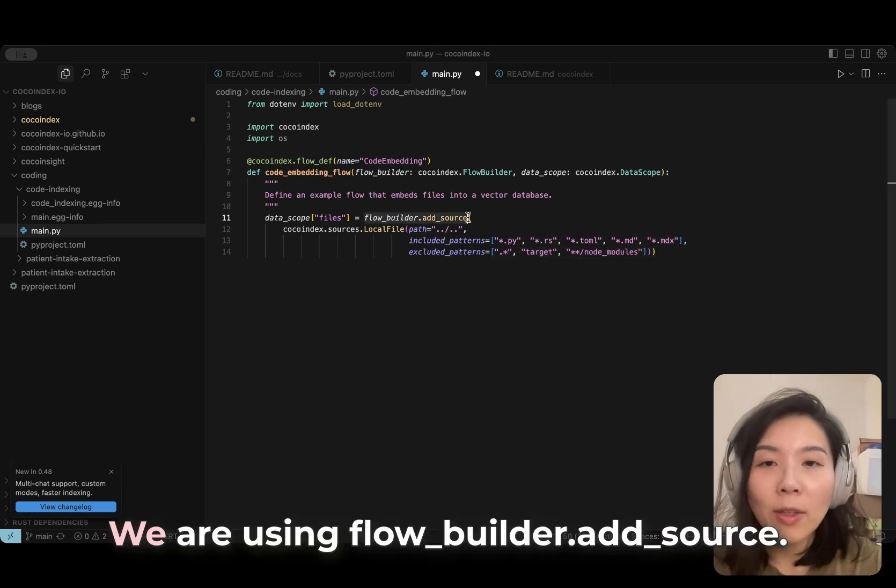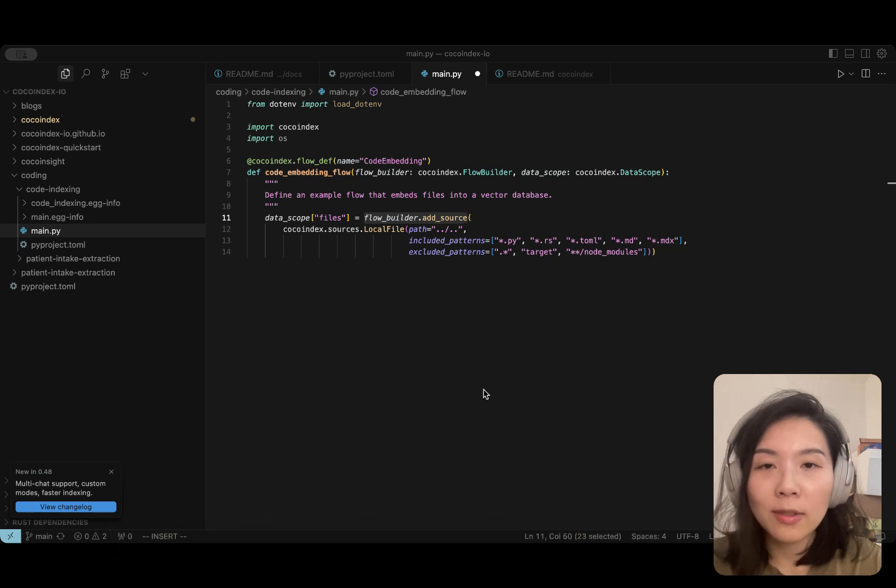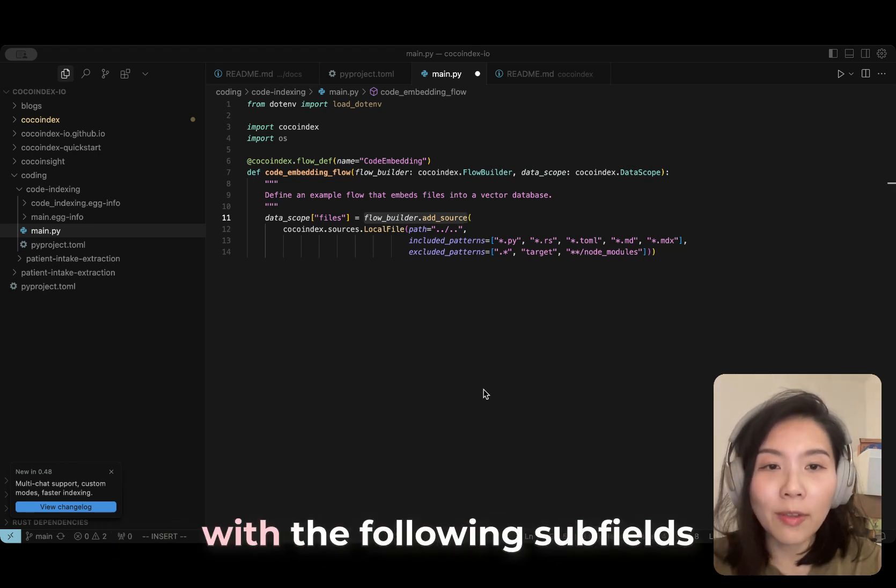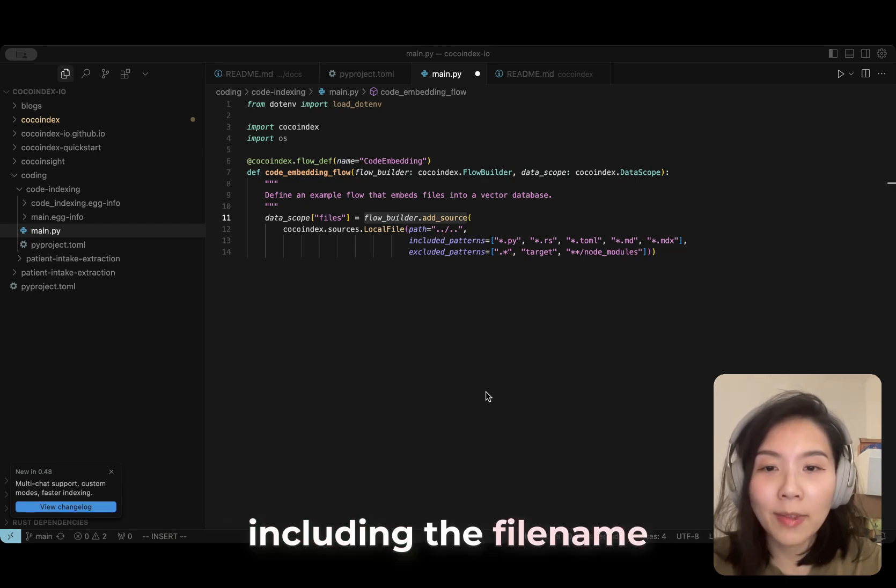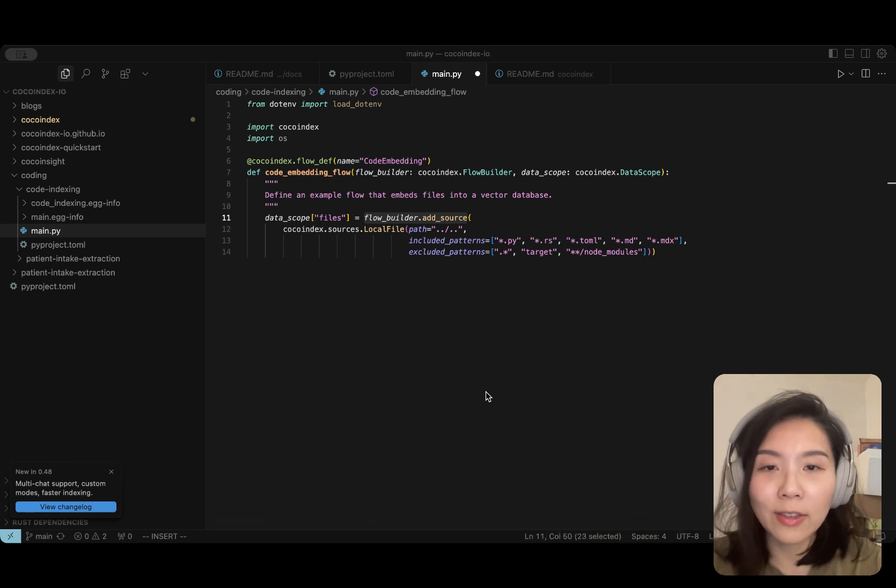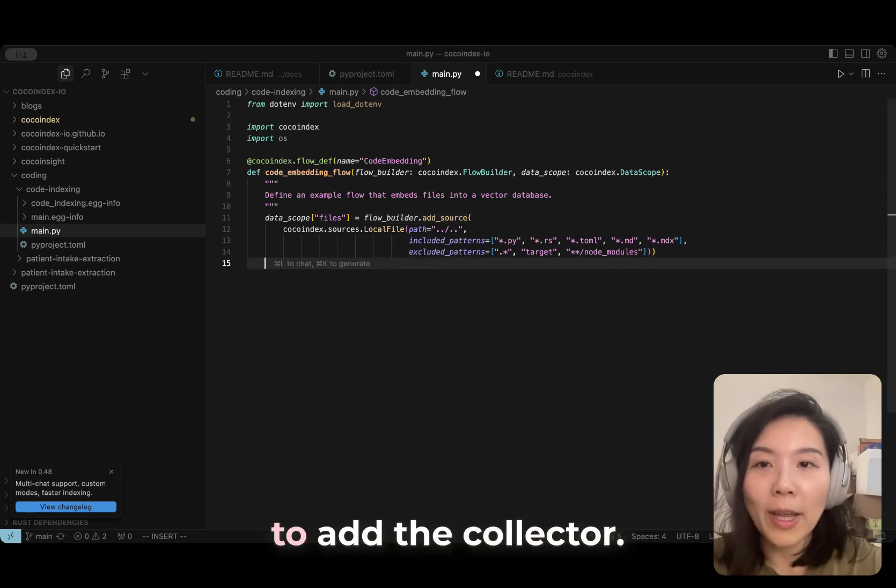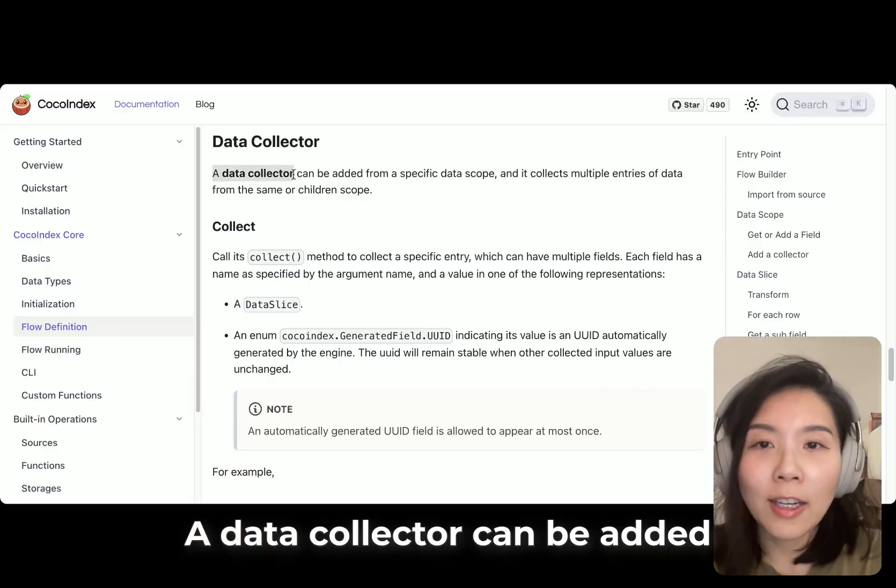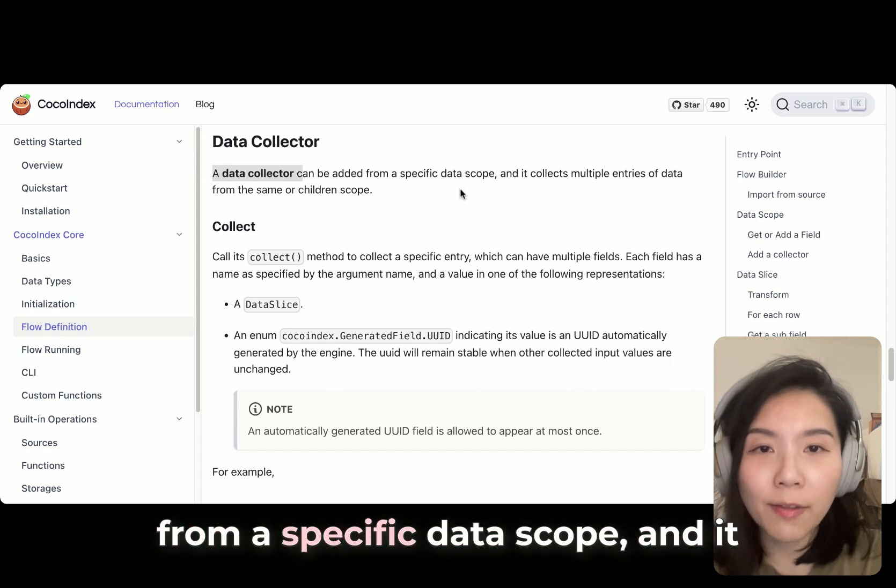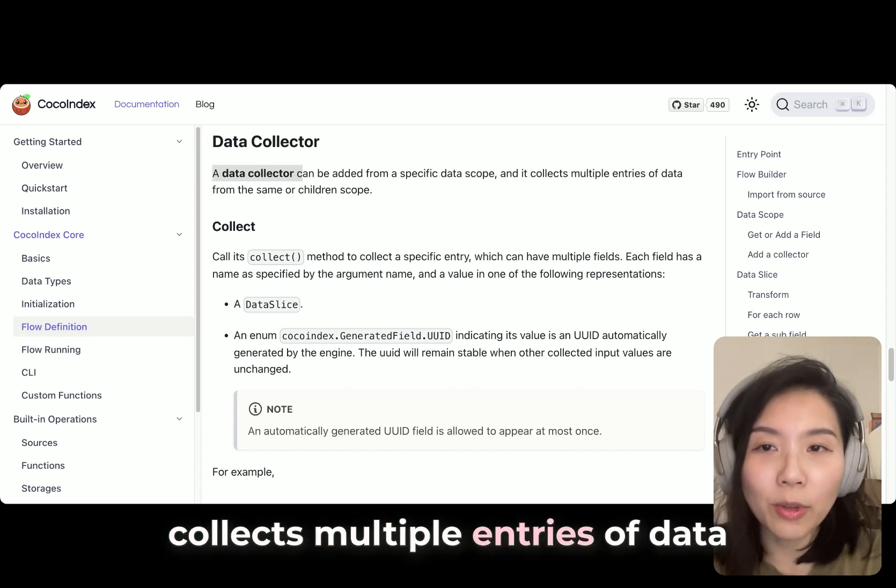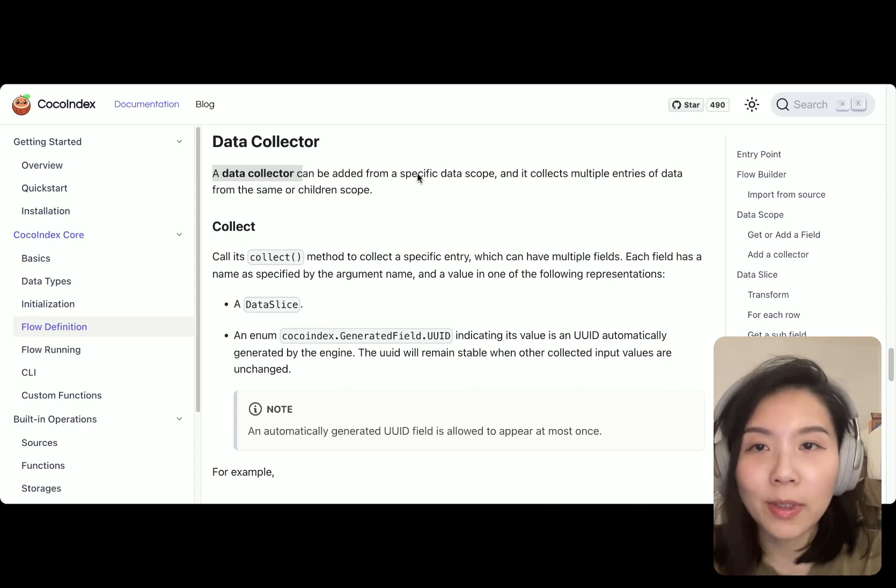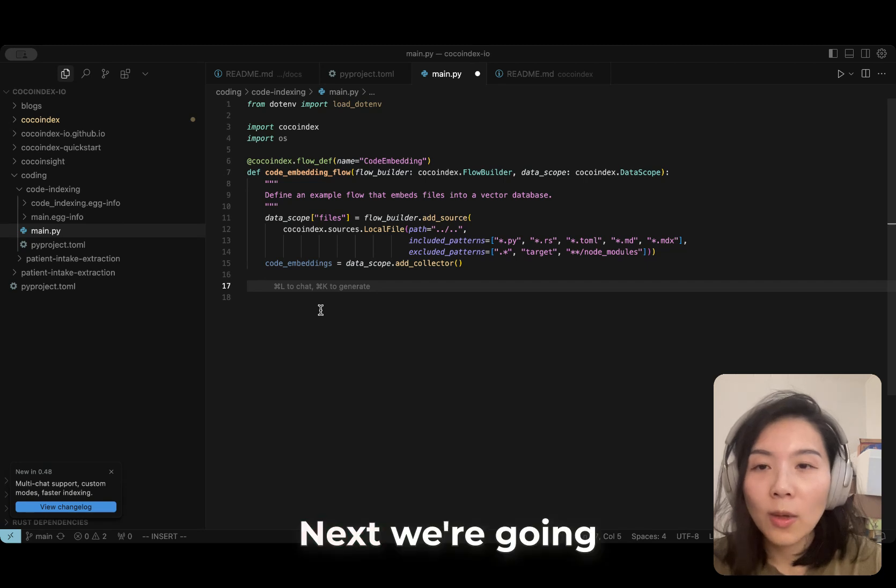We will skip a few directories. We are using FlowBuilder.addSource. It will create a table with the following subfields, including the file name and the content of the file. Then let's also remember to add a collector. A data collector can be added from a specific data scope, and it collects multiple entries of data from the same or child scope.